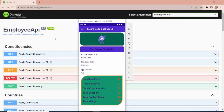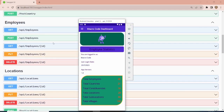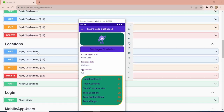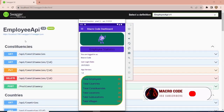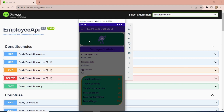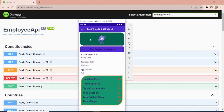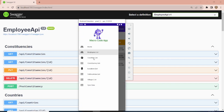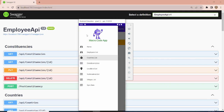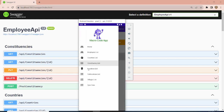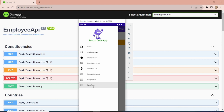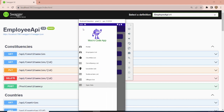Welcome to Macro Code. If you're new to this channel, consider subscribing. If you've watched our previous videos, you'll know we created an employee API and linked it to our mobile app. Today I'm going to show you how to generate an APK from our app, so you can publish it, host it somewhere, or share it for someone to install on their device.